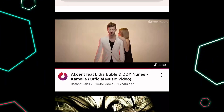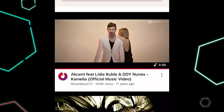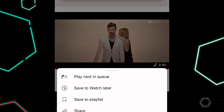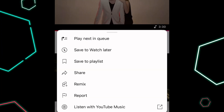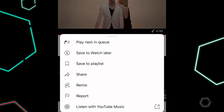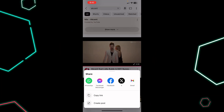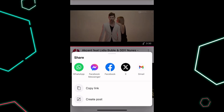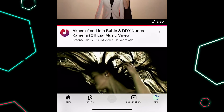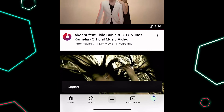So what you can do is tap on the three dots available next to the song you want to download. After that, tap on the share button, which is the fourth option in the pop-up that appears, and then tap on the copy link button.